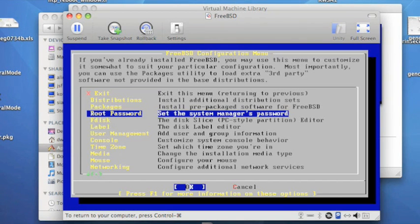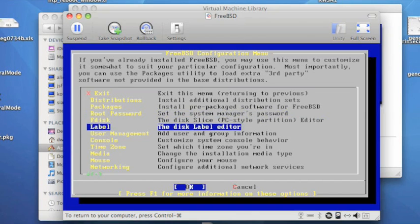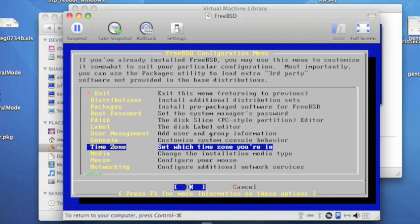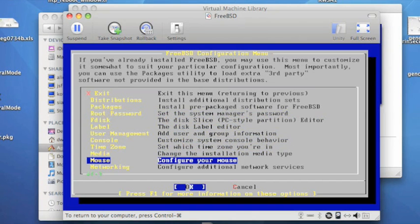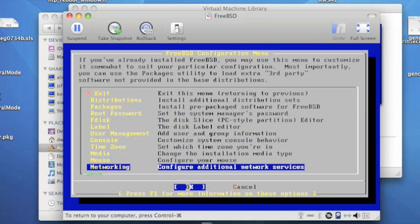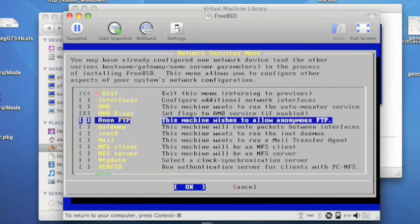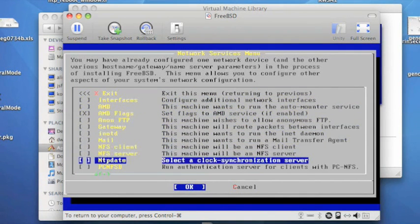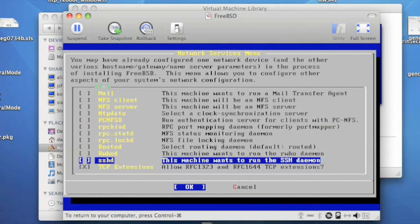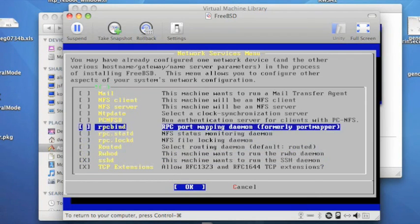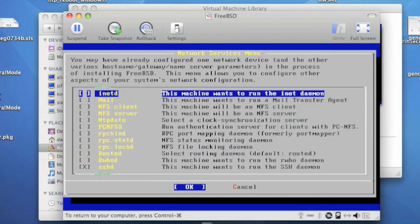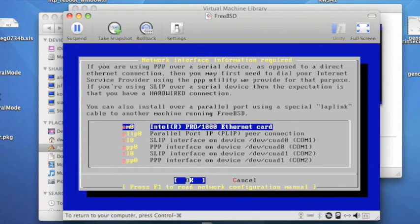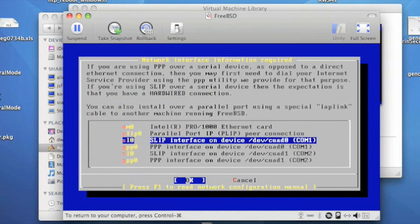You can also set up the network. In this case I'm going to choose, there are various things you can choose to do. I'll turn on SSHD, which will be useful for remote management, and I'm going to configure some of the interfaces.